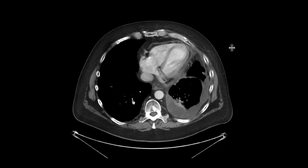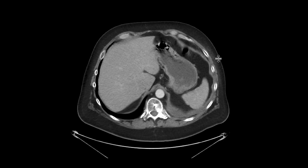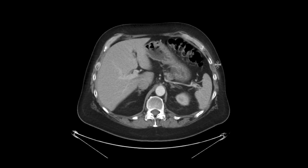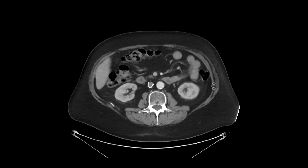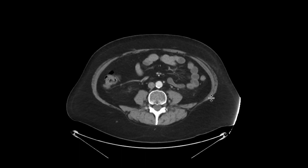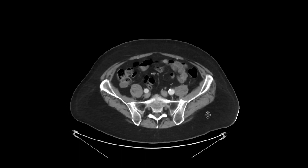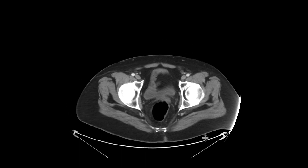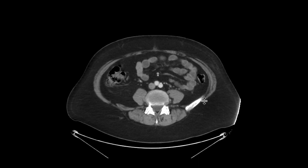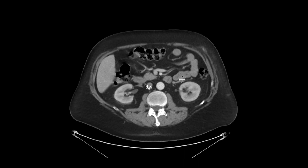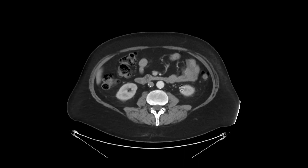This is a patient with a history of mesothelioma who comes in for restaging. We'll start scrolling down and looking at everything. Overall, there's no evidence of metastatic disease in the abdomen and pelvis. As we scroll down through these images, we can see that there's an IVC filter that's been placed previously.